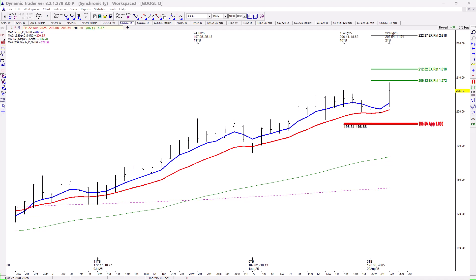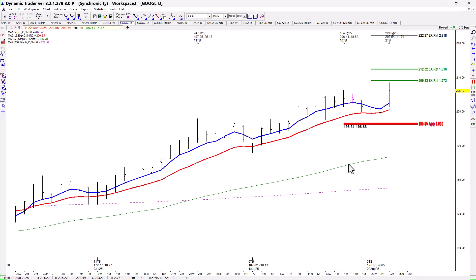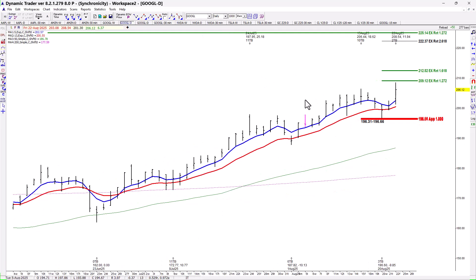In today's video I'm going to go over how we came up with this setup in Google. It was basically a symmetry setup, and also a royal setup because we had price above the 200 simple moving average, above the 50 simple moving average, and the 5/13 EMA combo was bullish with the 5 above the 13, and the market was giving us a pullback.